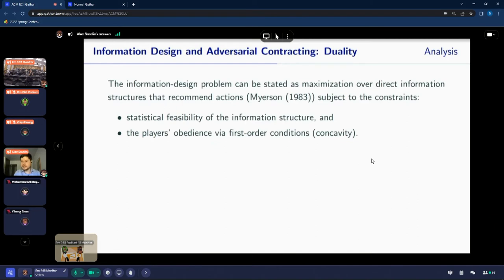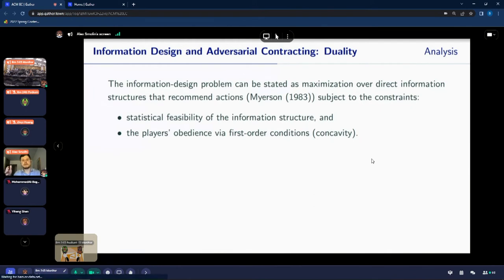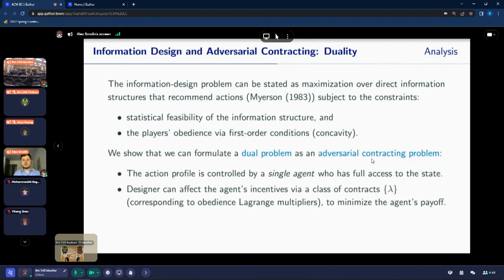We base our analysis on the work of Myerson, Bergemann, and Morris, where the information design problem can be stated as maximization over direct information structures that recommend individual actions to players, subject to two classes of constraints: first, statistical feasibility of the information structure; and second, players' obedience — that they are willing to follow the recommendations. In the case of concave games, this is concisely captured by first-order conditions. We show that this problem is actually linear in the likelihood function — the argument of your optimization — and we can formulate a dual problem.